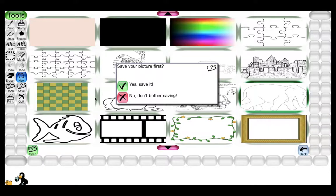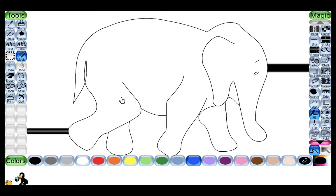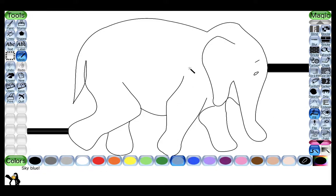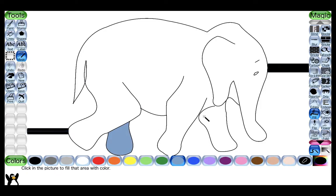Now it is asking whether to save the previous aeroplane drawing or not. If I want to save I click Yes, if not I click No — here I don't want to save so I will click No. For the elephant, same process: click Magic, then Fill, select the appropriate color, and fill it in.